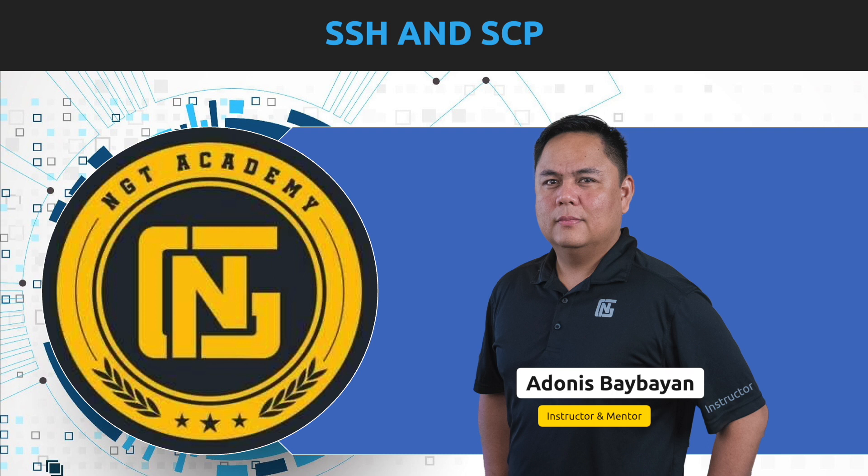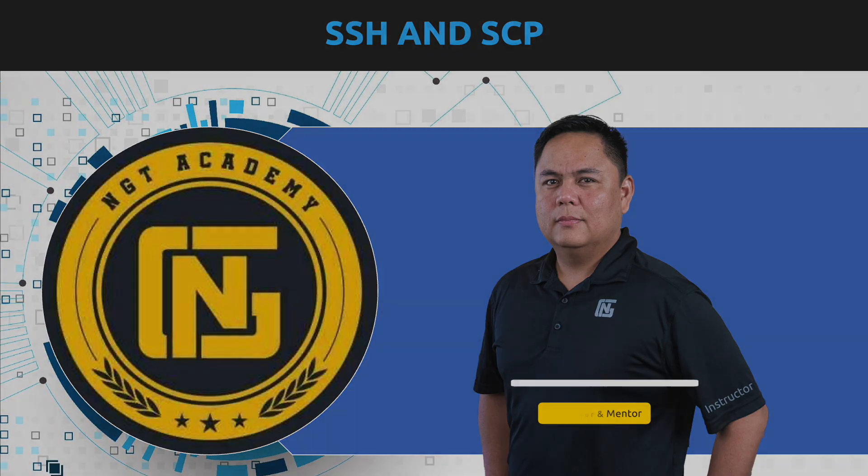So tune in next time guys, we'll have another quick lesson provided for us on this YouTube channel. Again, my name is Aiden, an NGT instructor, and I will see you guys next time.